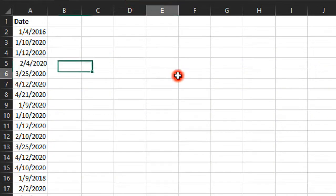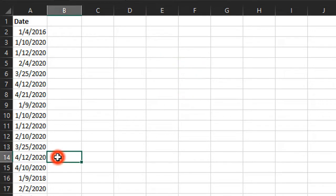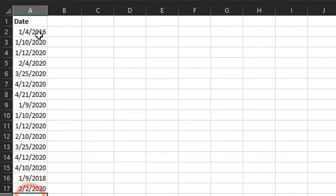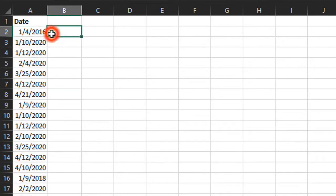and he wants to add a day or a number of days to each of these dates. So we're going to take a look at a few different ways to go about this technique.